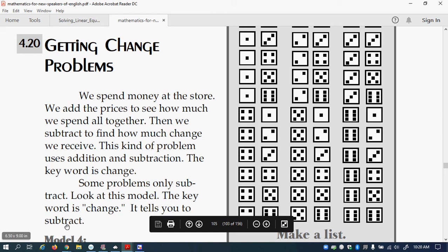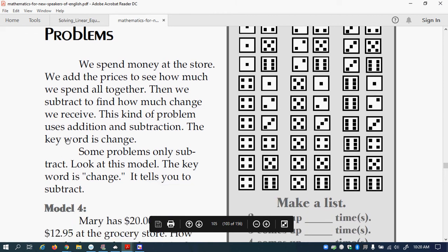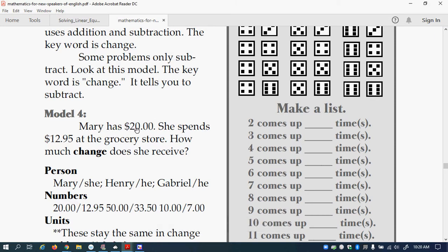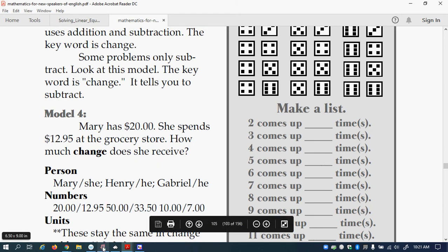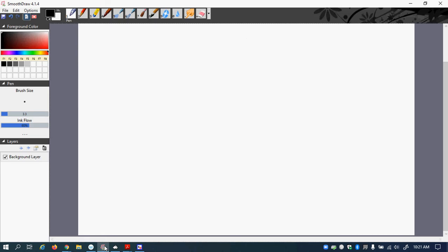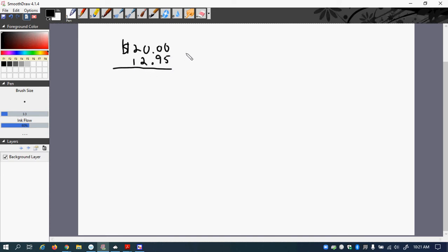So let's look at the first problem. Mary has $20. She spends $12.95 at the grocery store. So how much change does she receive? So let's go and do that. So she has $20. And she spends $12.95. So we do subtraction. So spends means subtract.